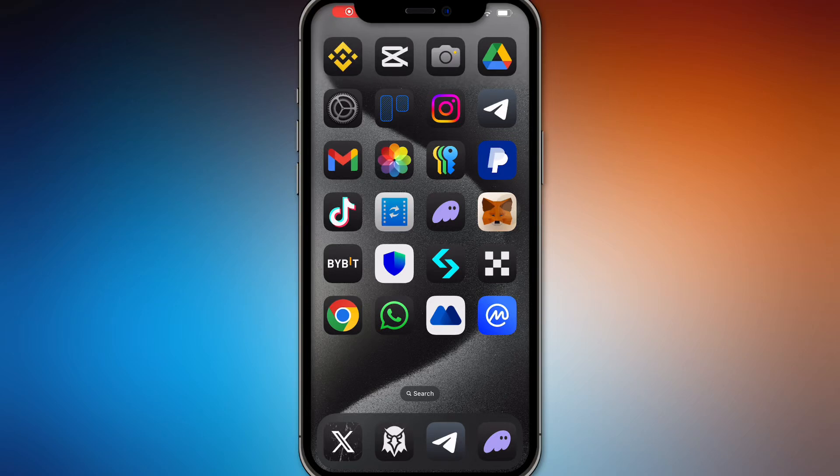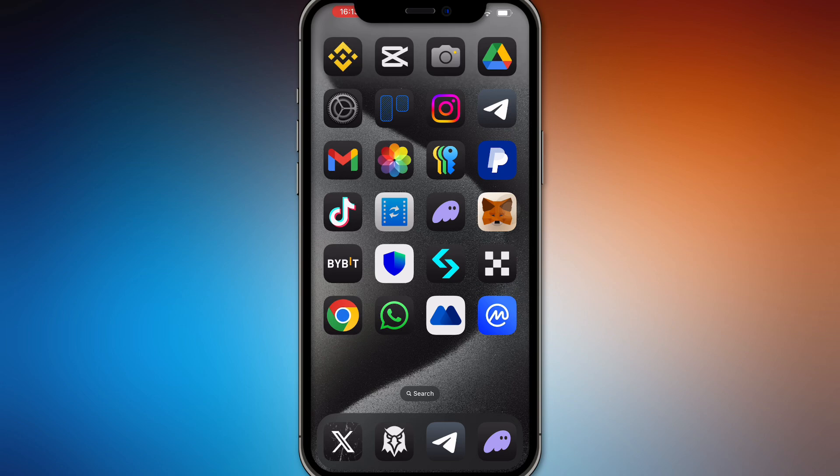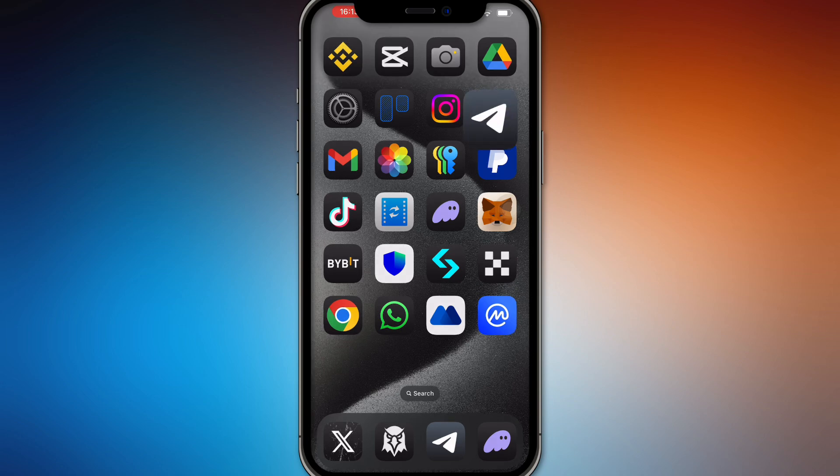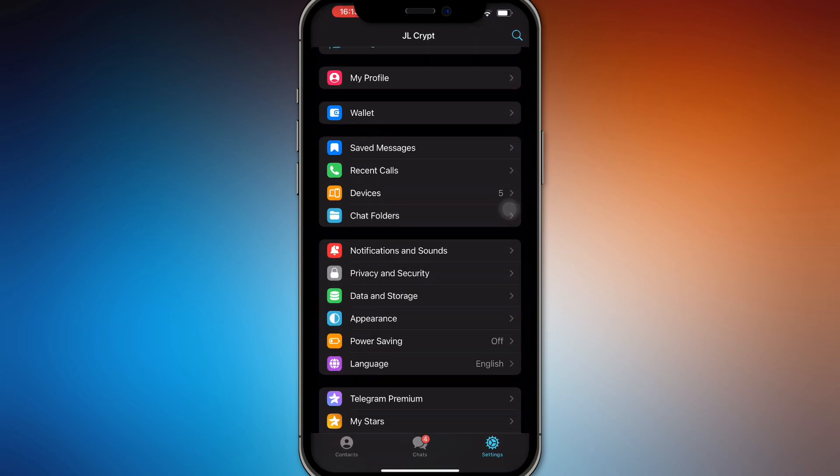Hello guys, in this video we're going to talk about how to recover your Telegram account if you forgot your password. The first thing you'll have to do is open up Telegram and then go to your settings.